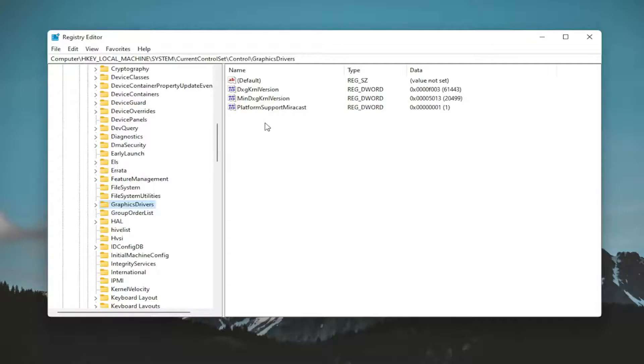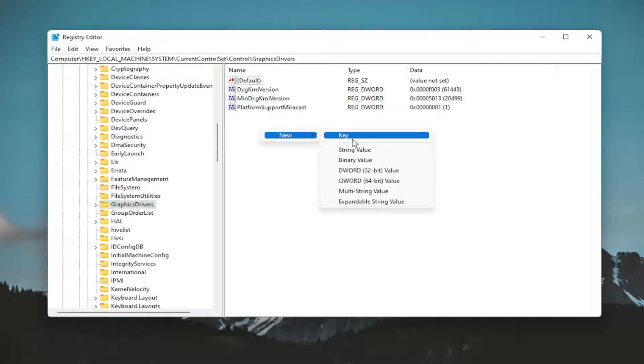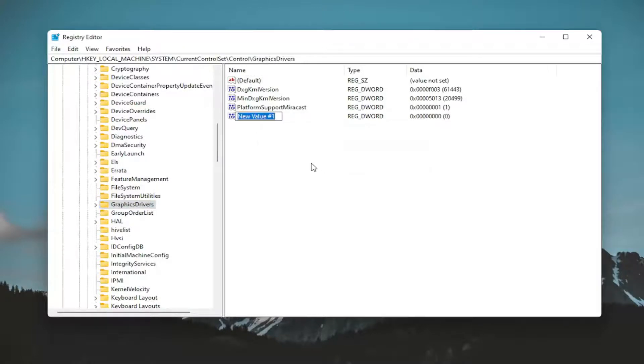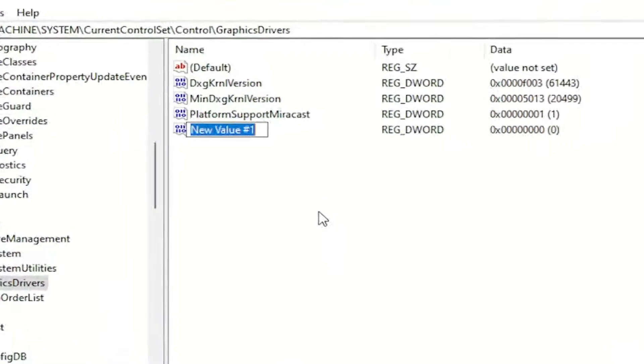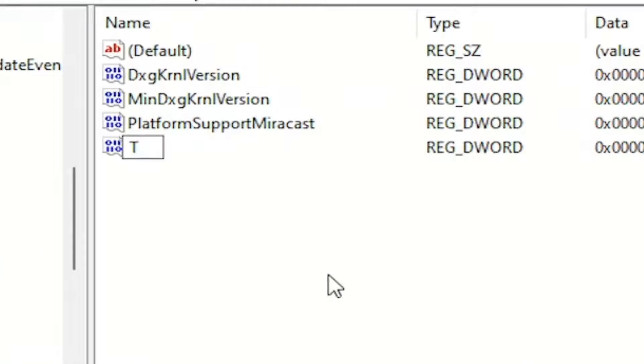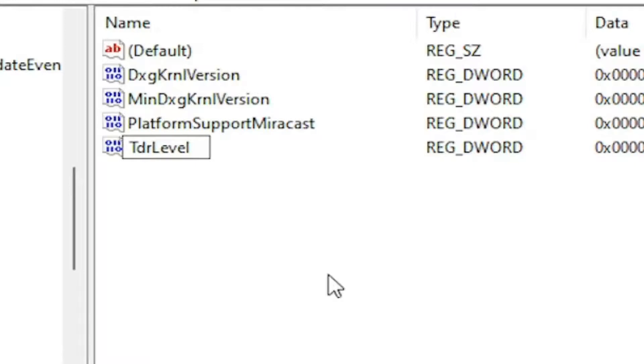Now, directing our attention to the right panel, right click in a blank area. Select New and then select DWORD 32-bit value. Name this value TDRLevel - the T in TDR should be capitalized and the L in level should be capitalized. Hit enter on your keyboard.